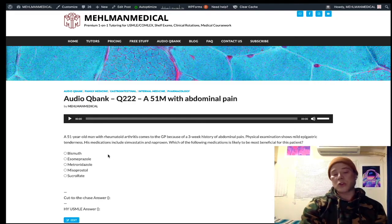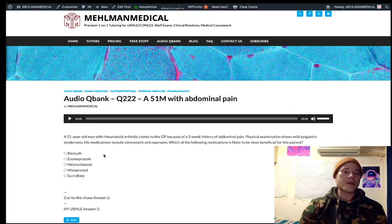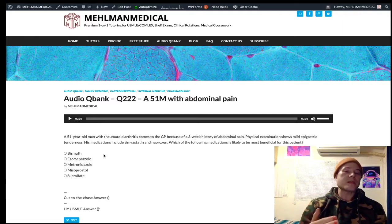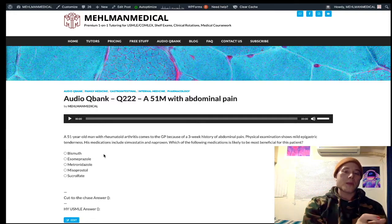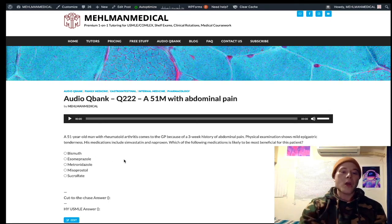Bismuth is a distractor — it's part of second-line treatment for H. pylori. For H. pylori, first-line treatment is CAP: clarithromycin (a macrolide), amoxicillin, and a proton pump inhibitor such as esomeprazole or omeprazole. That's the CAP regimen.